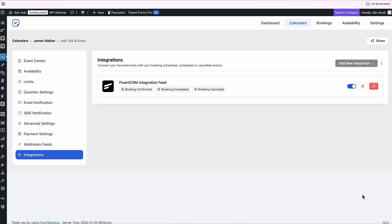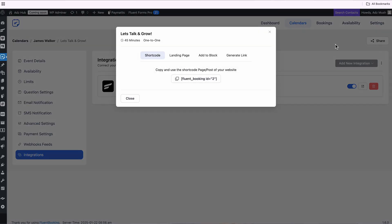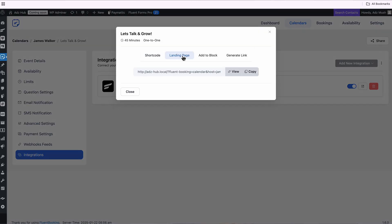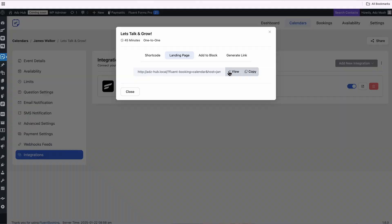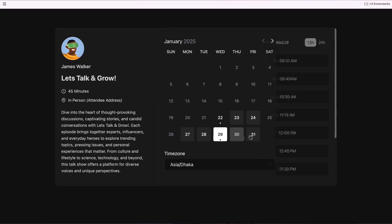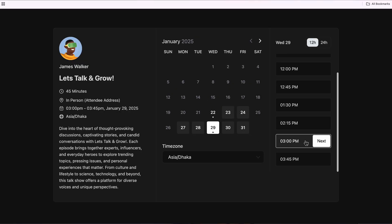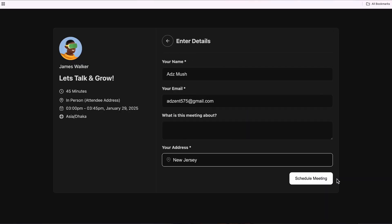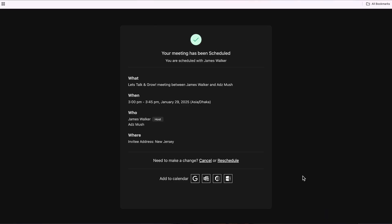It's time to test it out. Let's make the booking calendar live and see how seamlessly it works with FluentCRM. Whenever someone books an appointment, they will be added to the CRM exactly the way I have configured the feed.